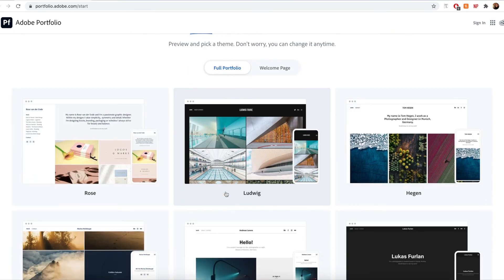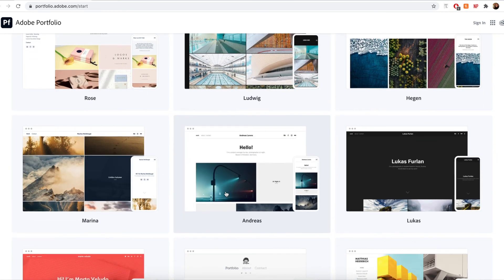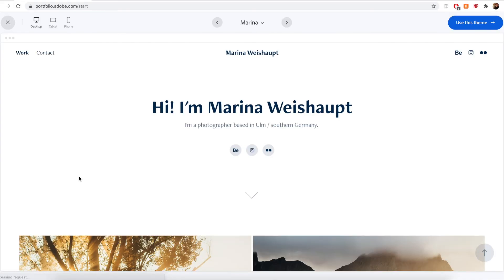For the sake of this demo though, I'm going to go ahead and select Marina. So to use Marina as my website theme, all I have to do is click on the theme and then hit the use this theme button at the top right.